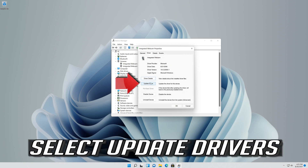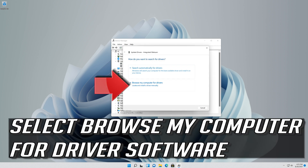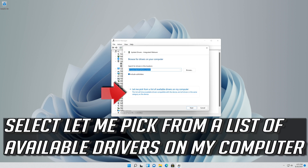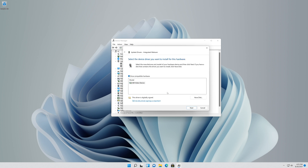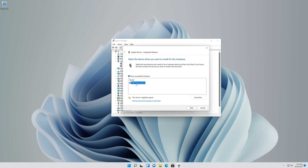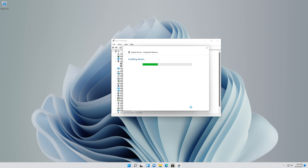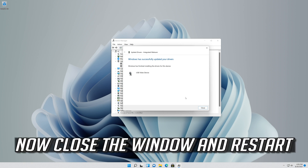Select Update Driver. Select Browse My Computer for Driver Software. Select Let me pick from a list of available drivers on my computer. Select your camera driver and press Next. Now your driver should be installed. Close the window and restart.